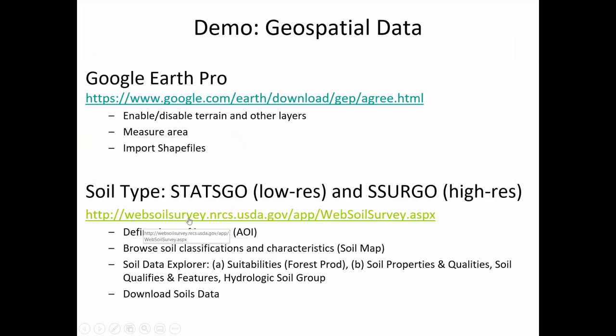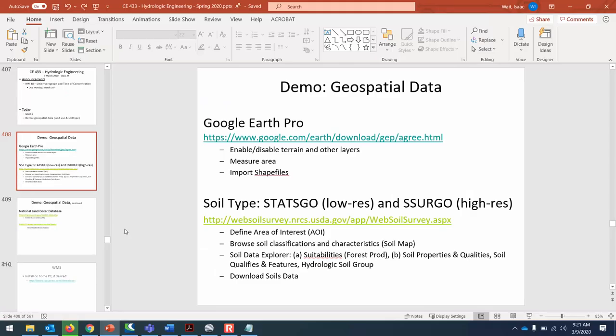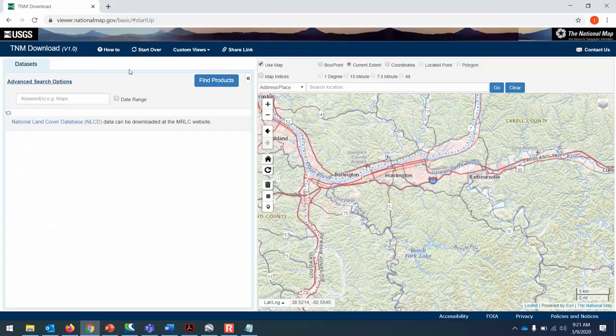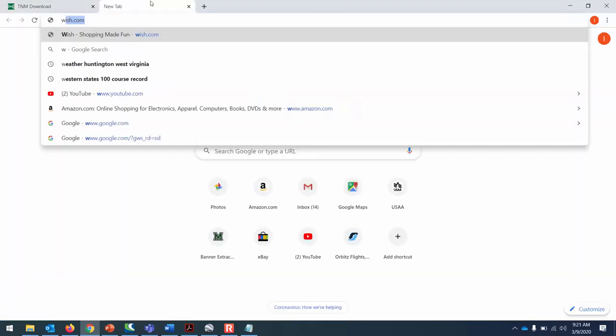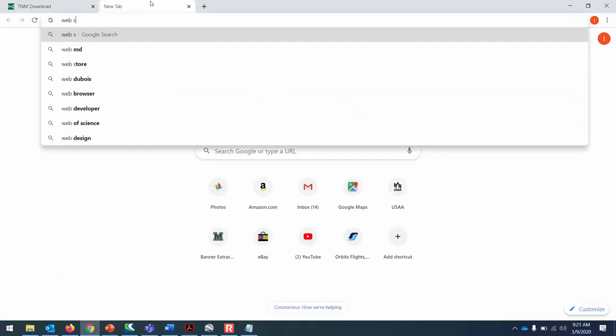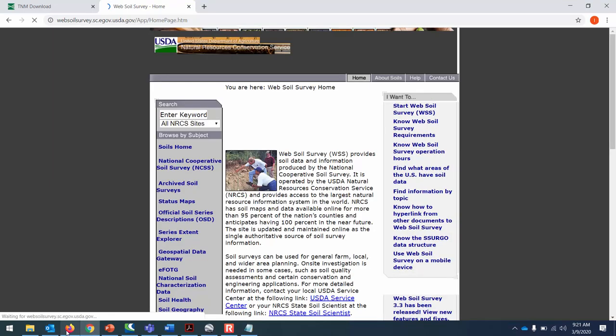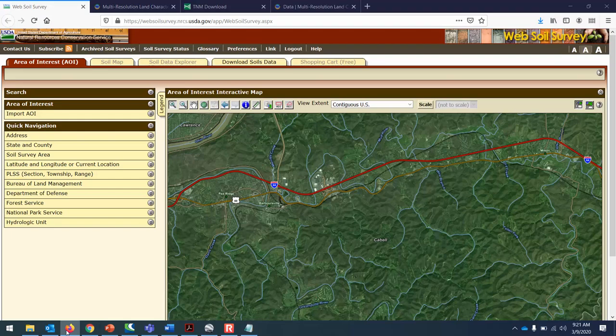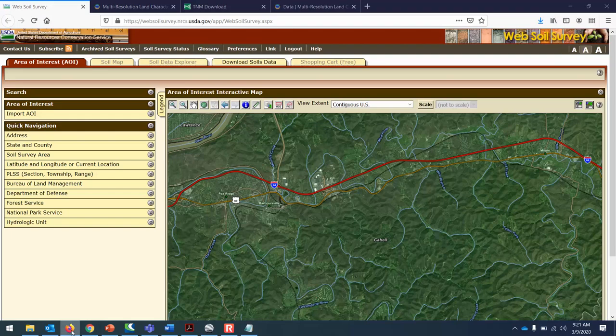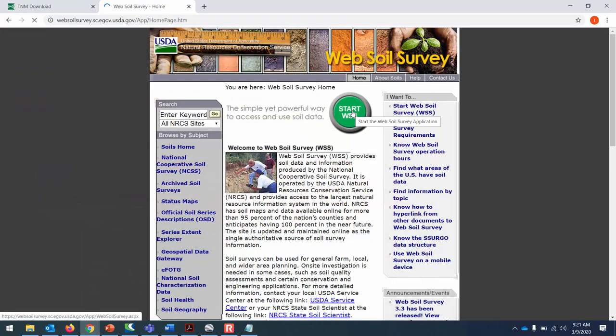So the Web Soil Survey, in your browser, just Google Web Soil Survey. I think this is going to be the first thing that comes up. You don't necessarily have to type that link. It's this first one that we want to look at.